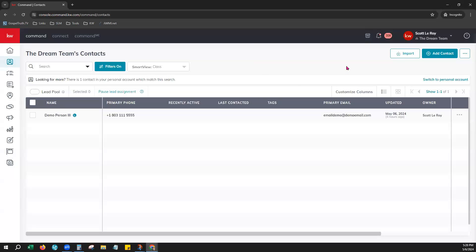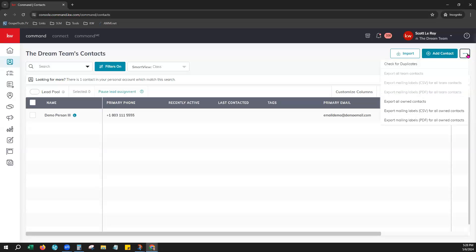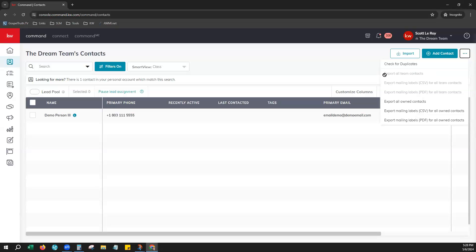Now, remember when I said your team contacts, to be able to export them, it does depend on your permissions level. Going back over here to our ellipses, you can see that only the Rainmaker or someone with unlimited permissions would be able to export all team contacts.